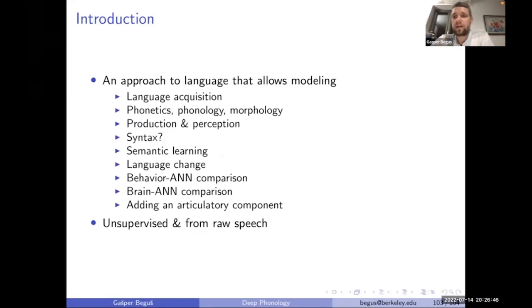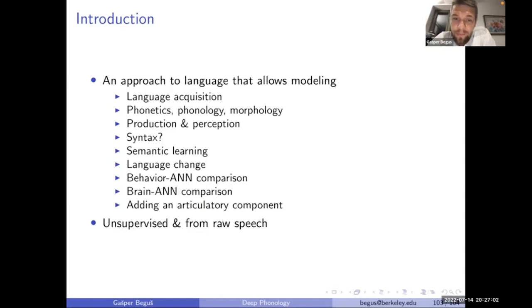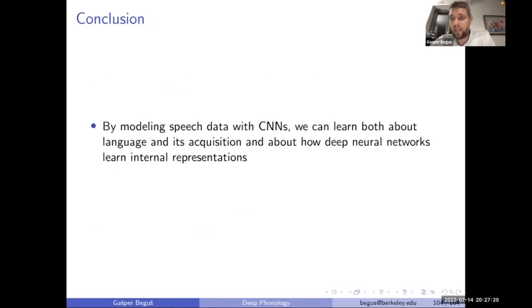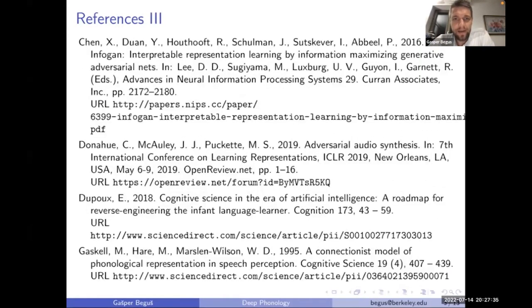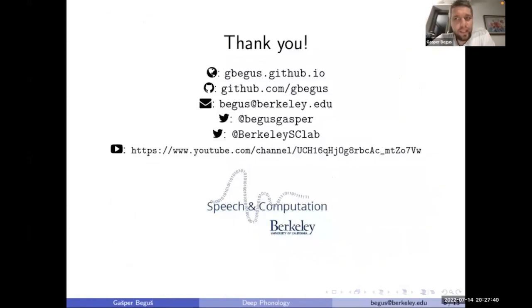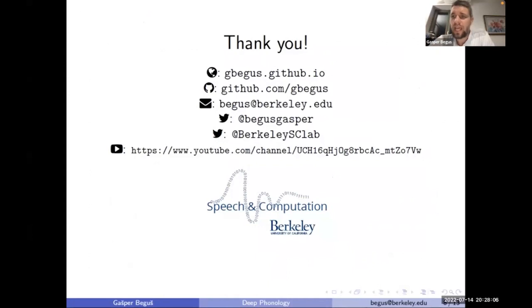To conclude: I hope I presented a model and approach to language where we start from raw audio in a fully unsupervised way, modeling language acquisition and phonology from both perception and production sides. I talked about morphology in the reduplication experiment, and currently in our lab we're working on representing basic syntax with these models. We can do language change, behavioral neural network comparisons, brain-neural network comparisons, and we're adding an articulatory component with early promising results. By modeling speech data with convolutional neural nets, we can learn both about language acquisition and how deep neural networks learn internal representations. Code and pre-trained models are available on my website.